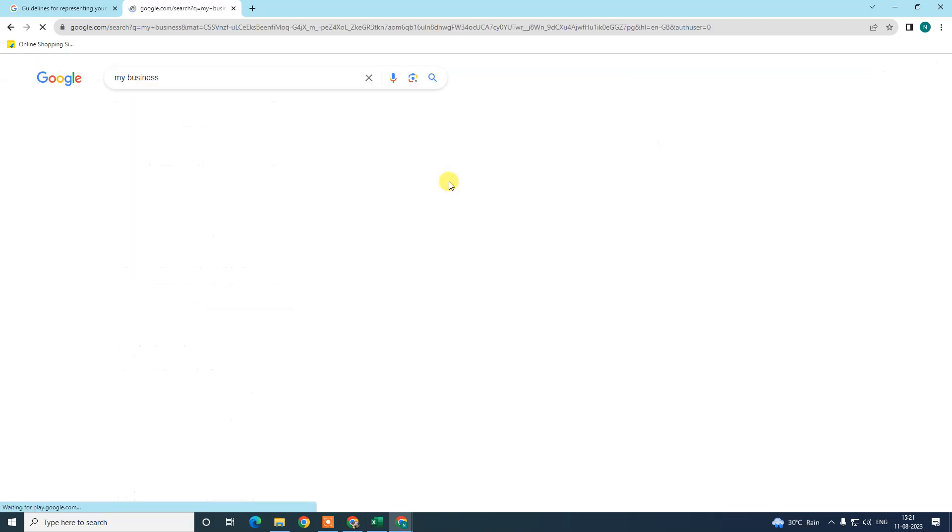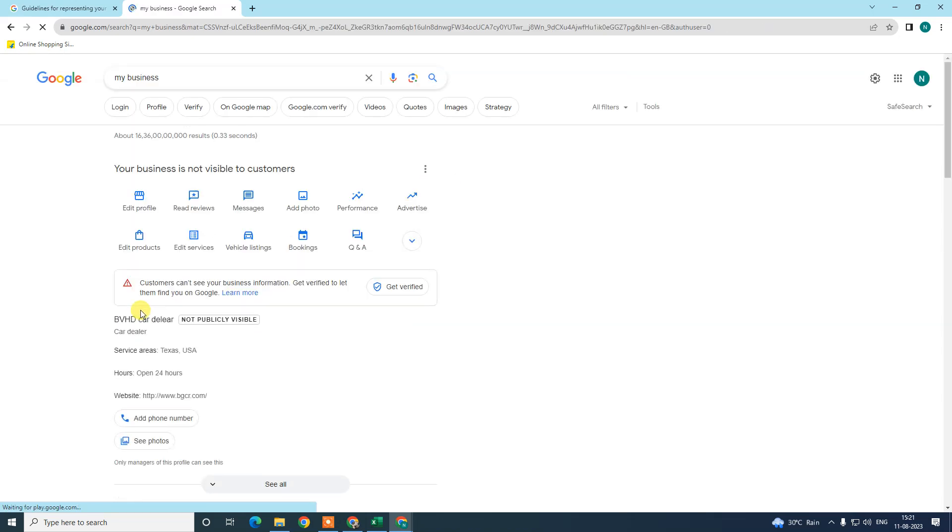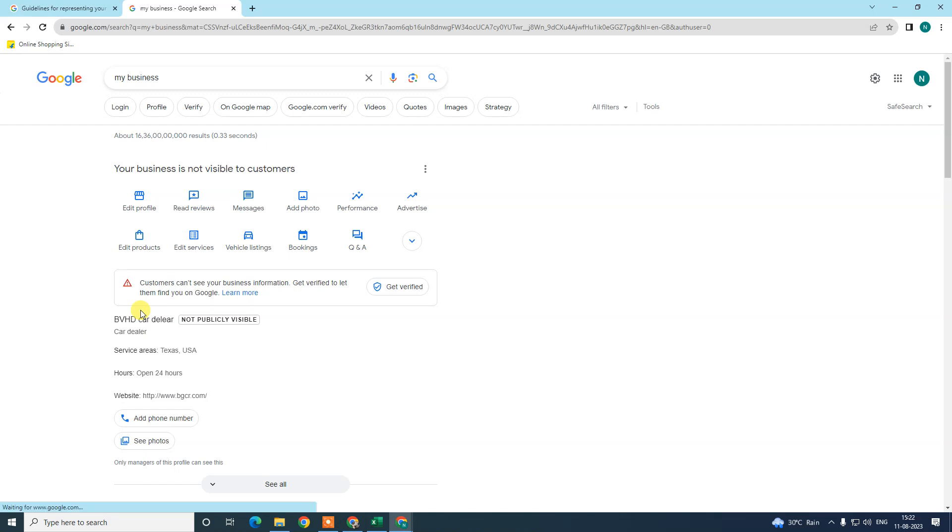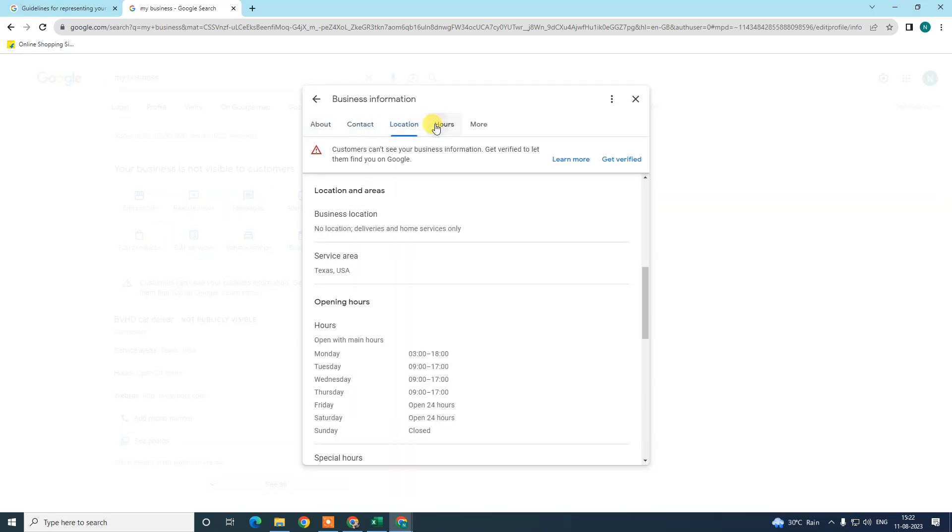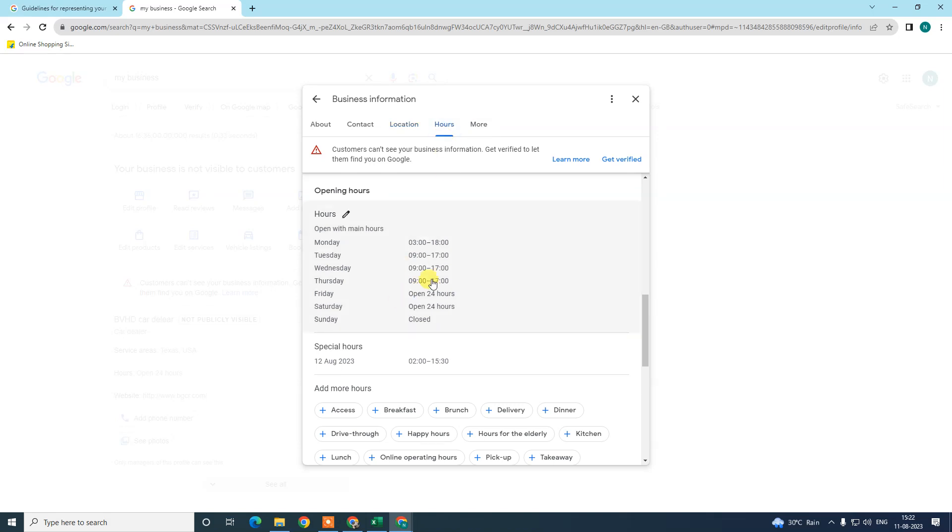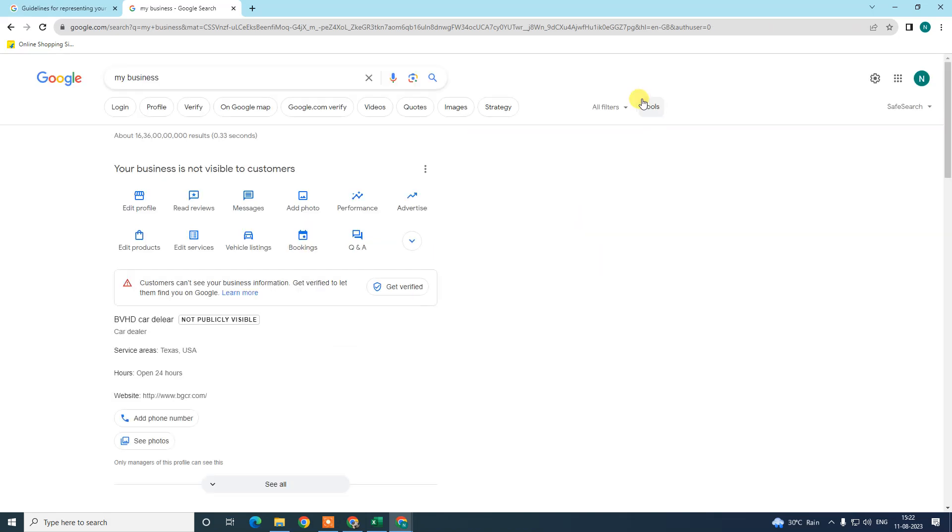So this is the new interface of Google My Business. You can see this is a dashboard where you can manage your Google My Business profile. You can edit your profile - you can edit your name, contacts, change location, hours, and many more things. You can also read the reviews, manage your inbox, add more photos, check performance, and many more things.